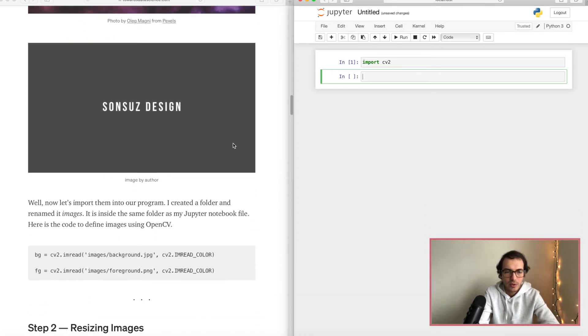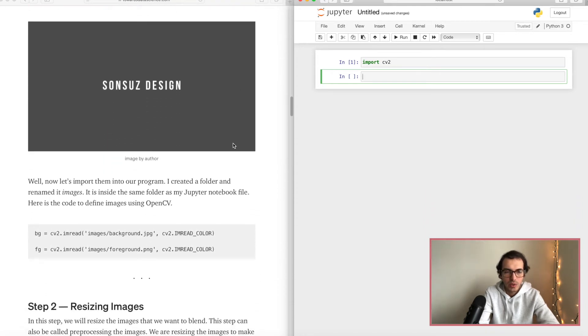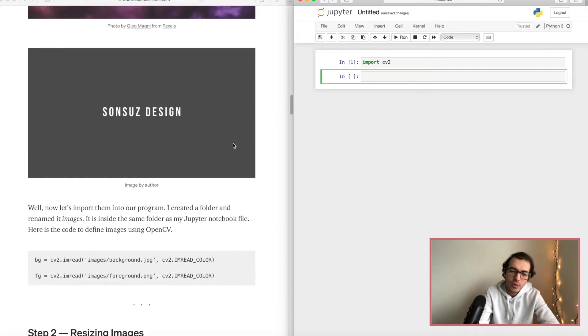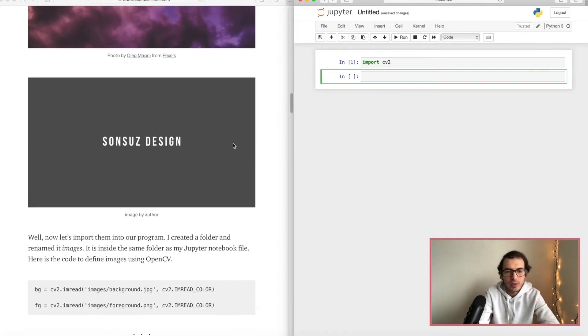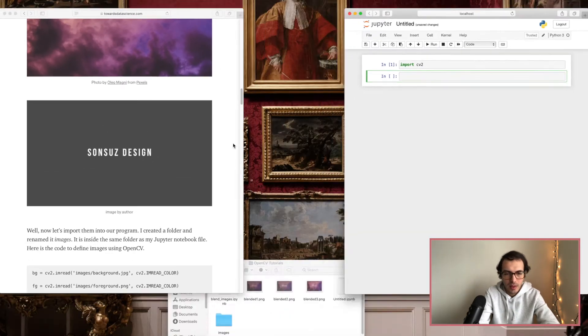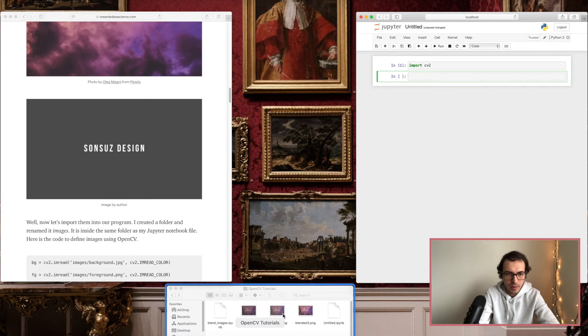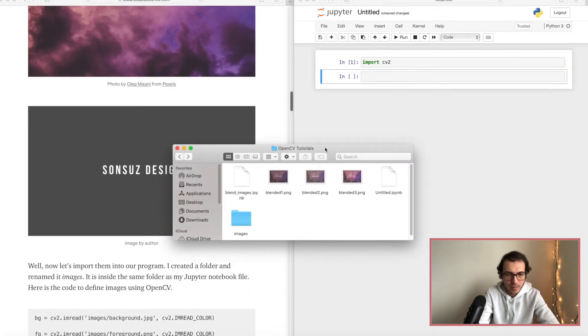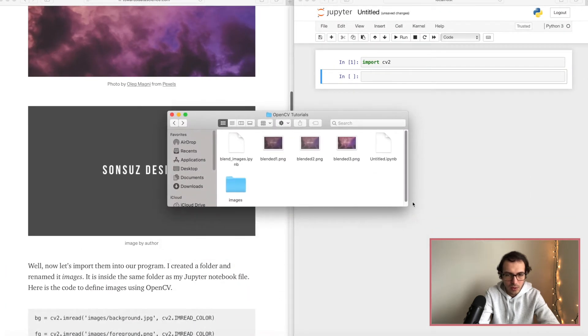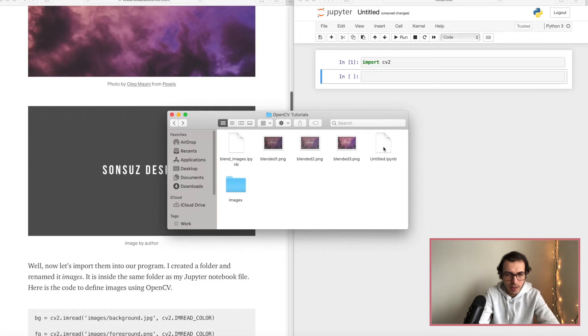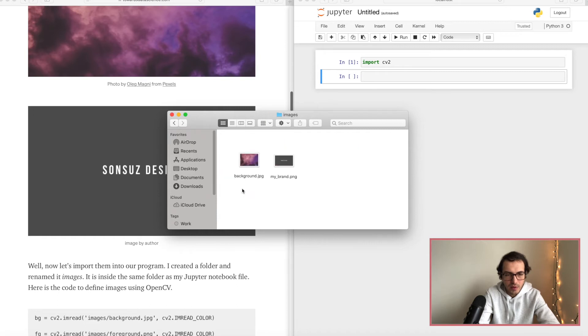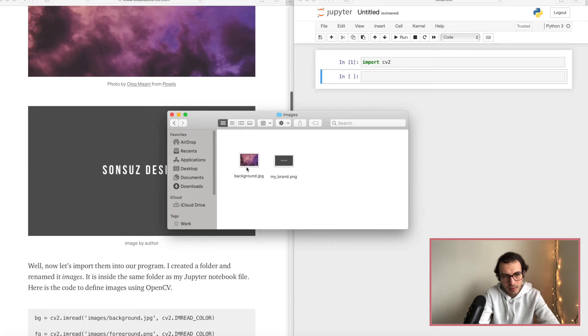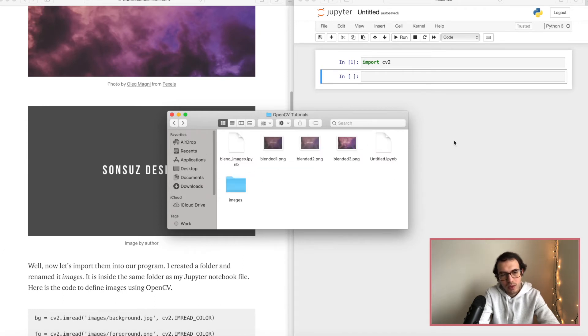So we will combine these two and let's see how it goes. After you decide on your images I want you to put them in a folder. Let me show you how my folder looks like. So here is my Jupyter notebook file and these images are inside this images folder.